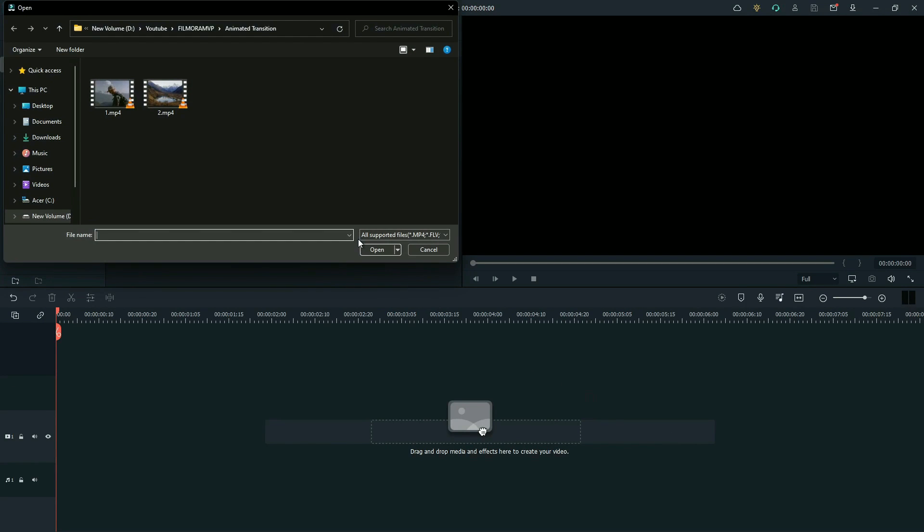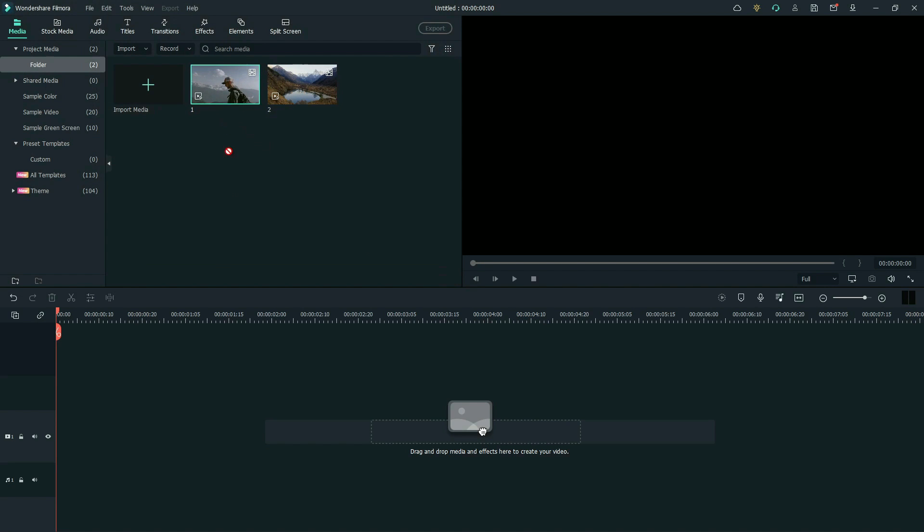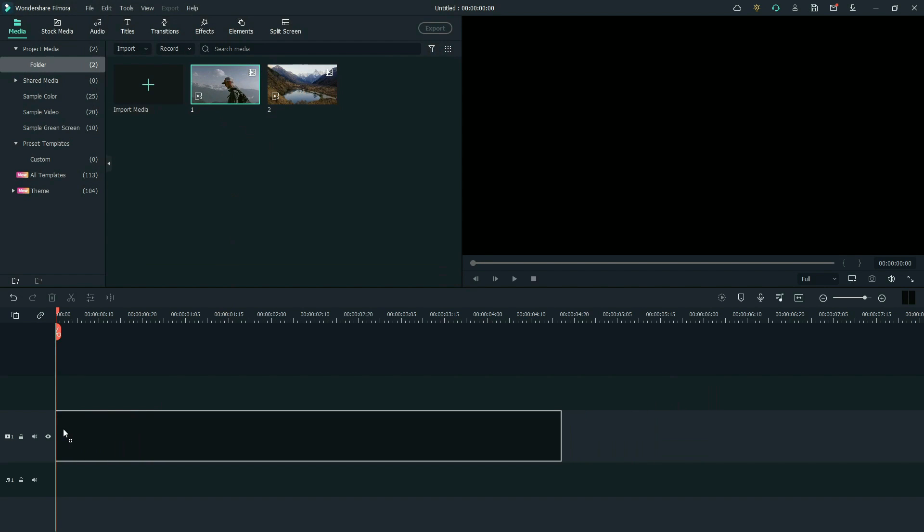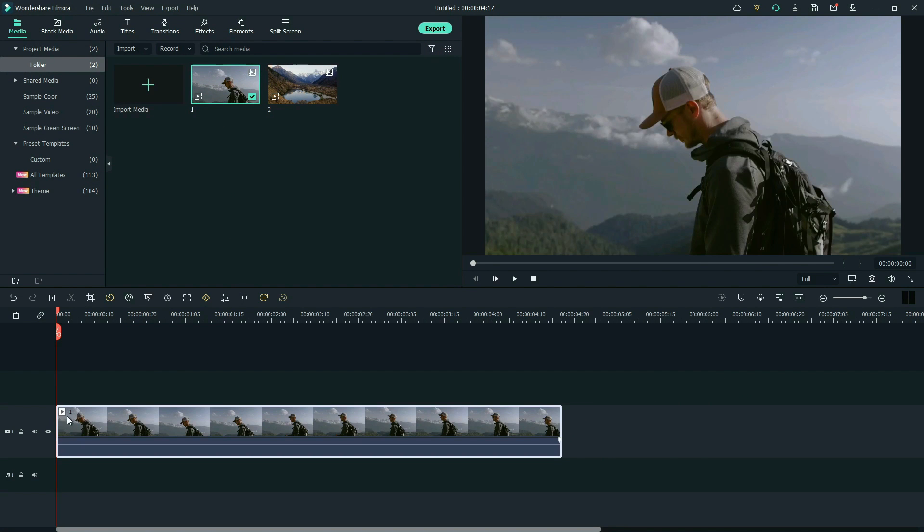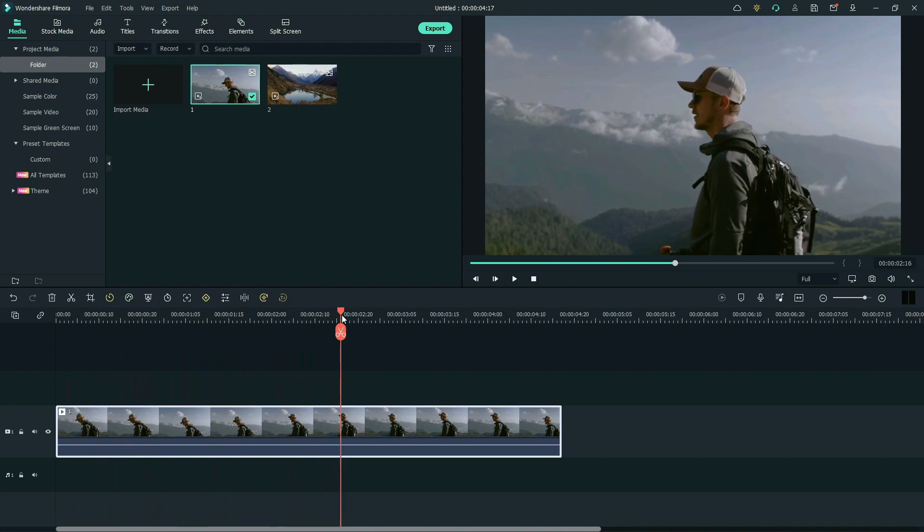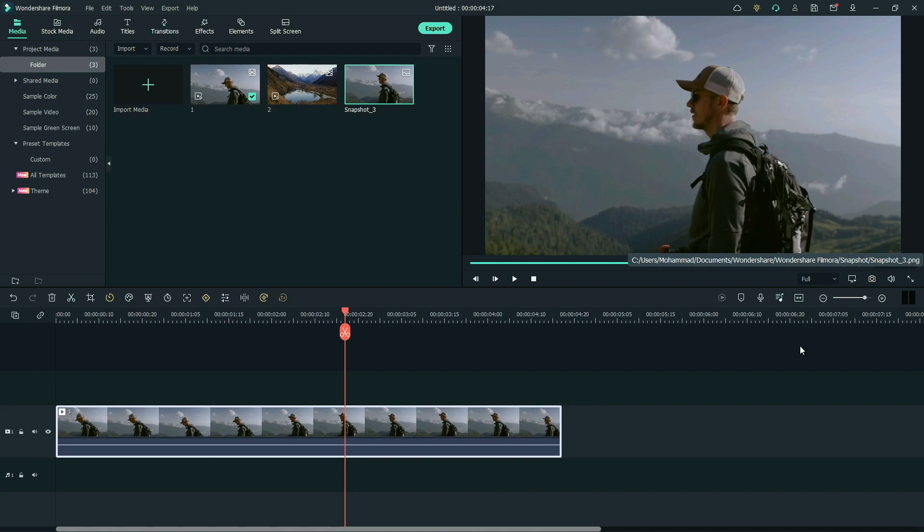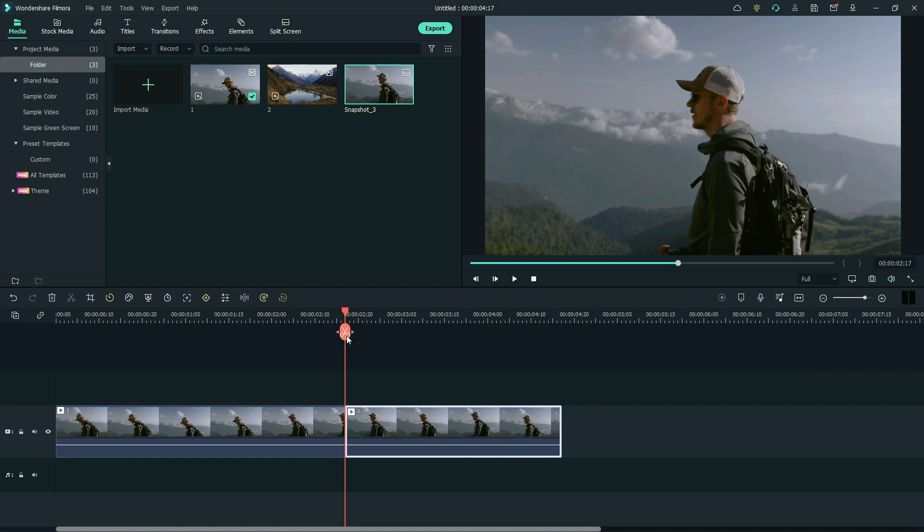First, let's import the footage into media. Drag the first footage to the timeline. Move the playhead to find the frame where you want to start the transition. Take a snapshot of it. Then, split the footage and delete the rest part.